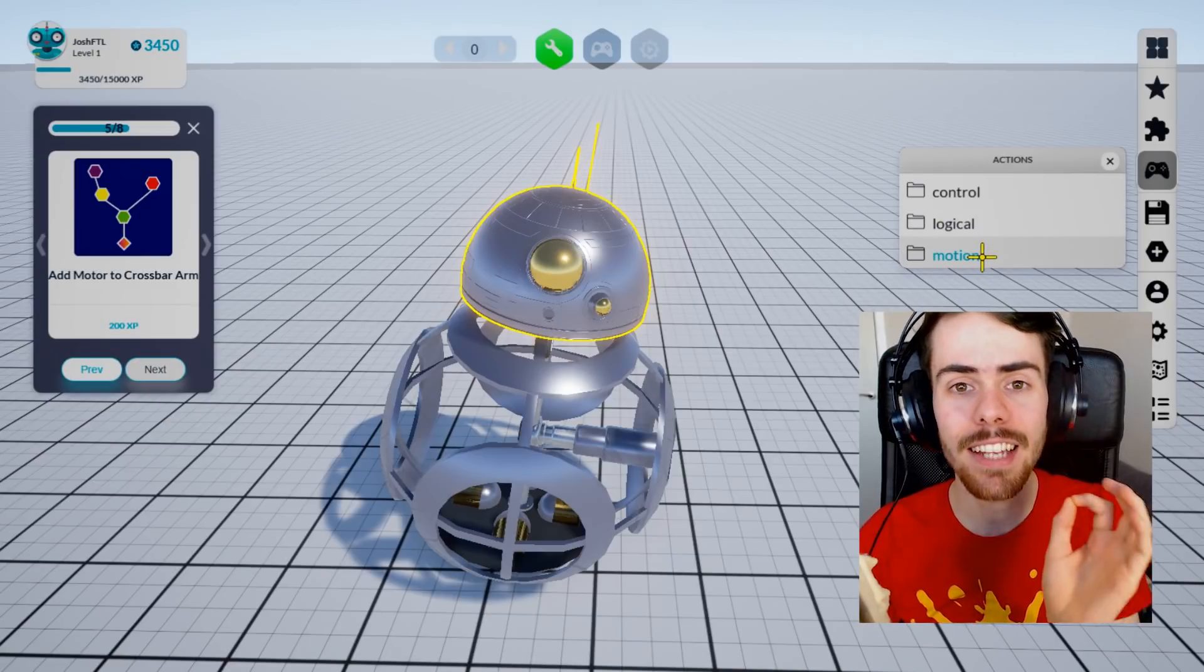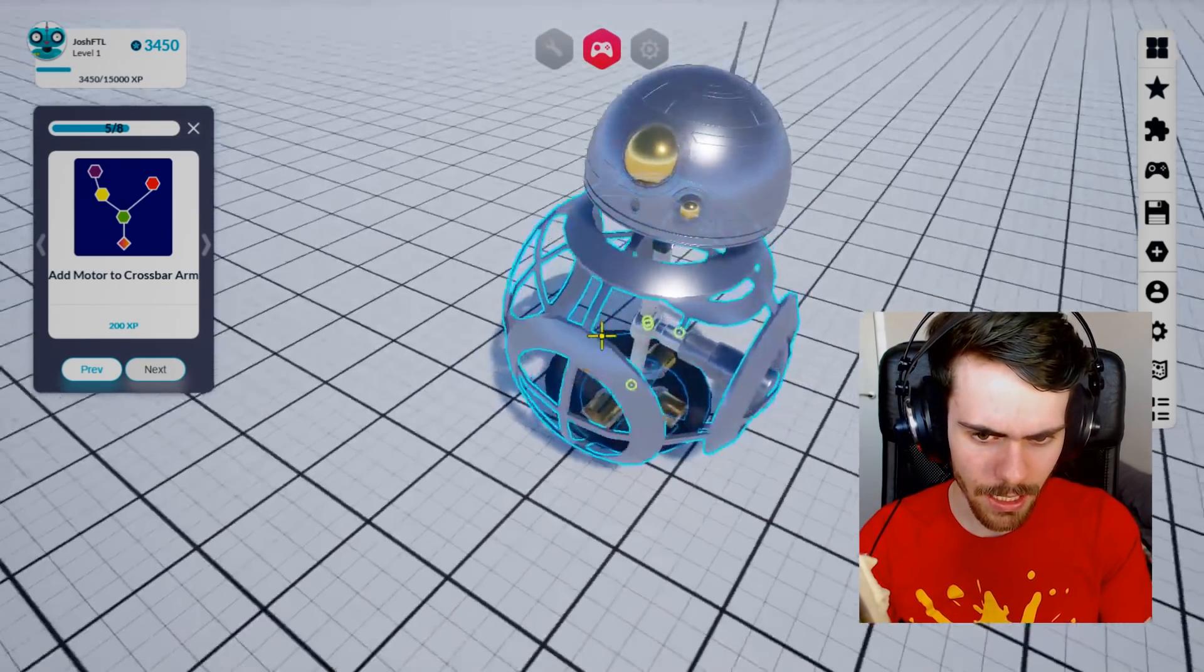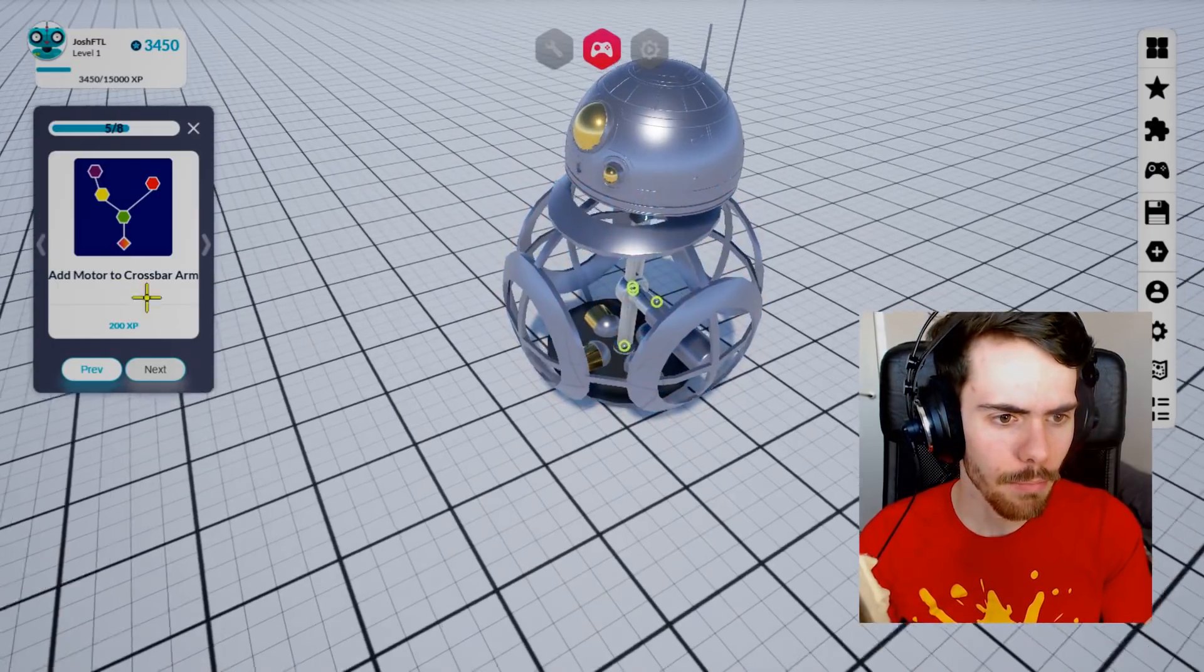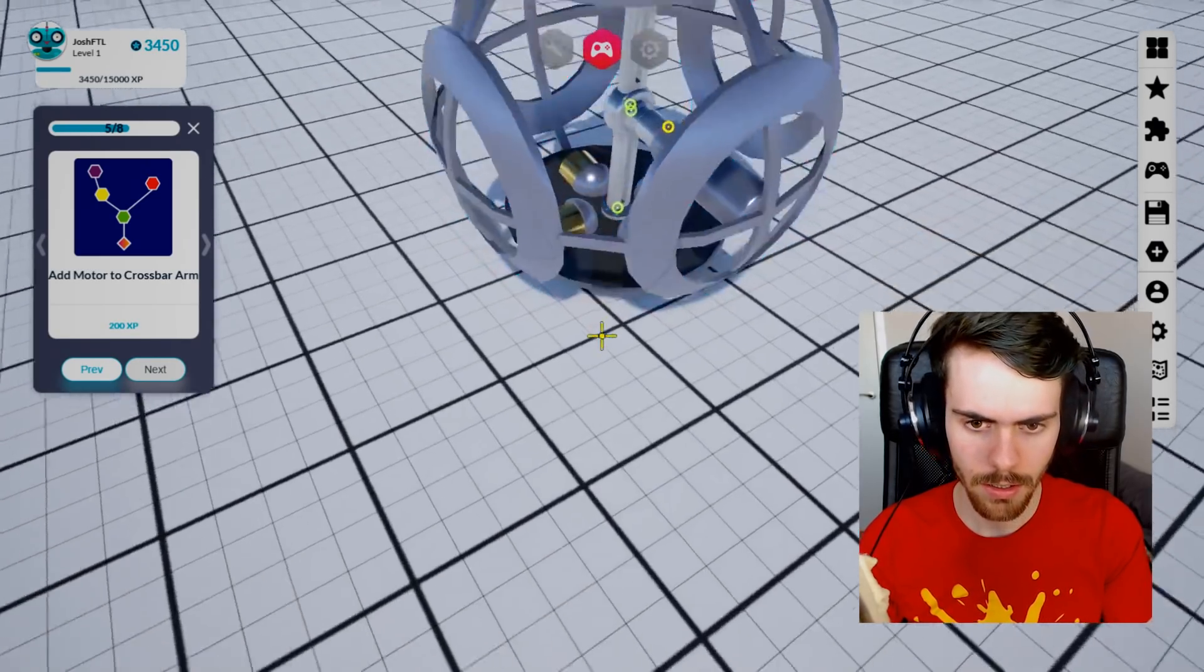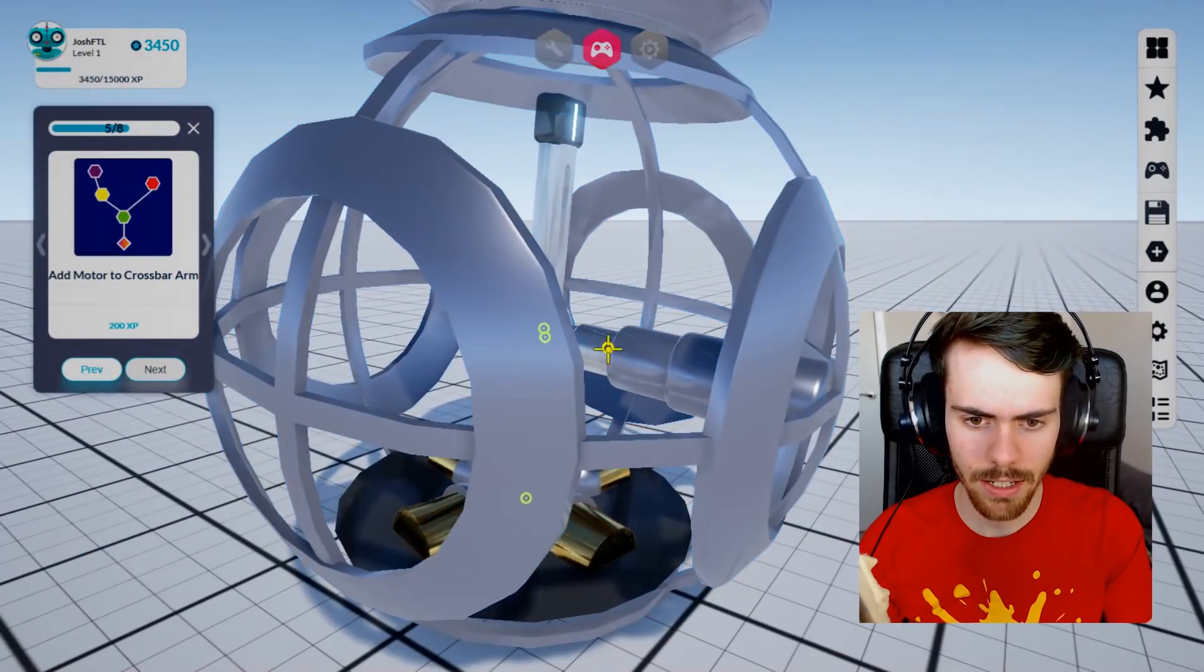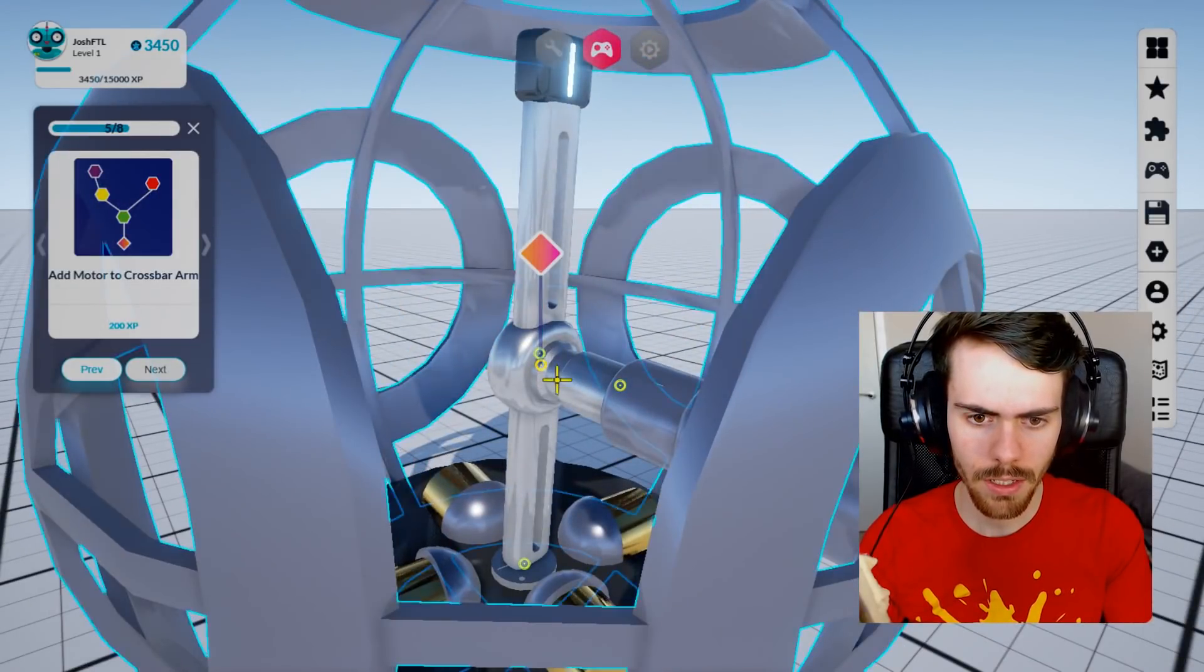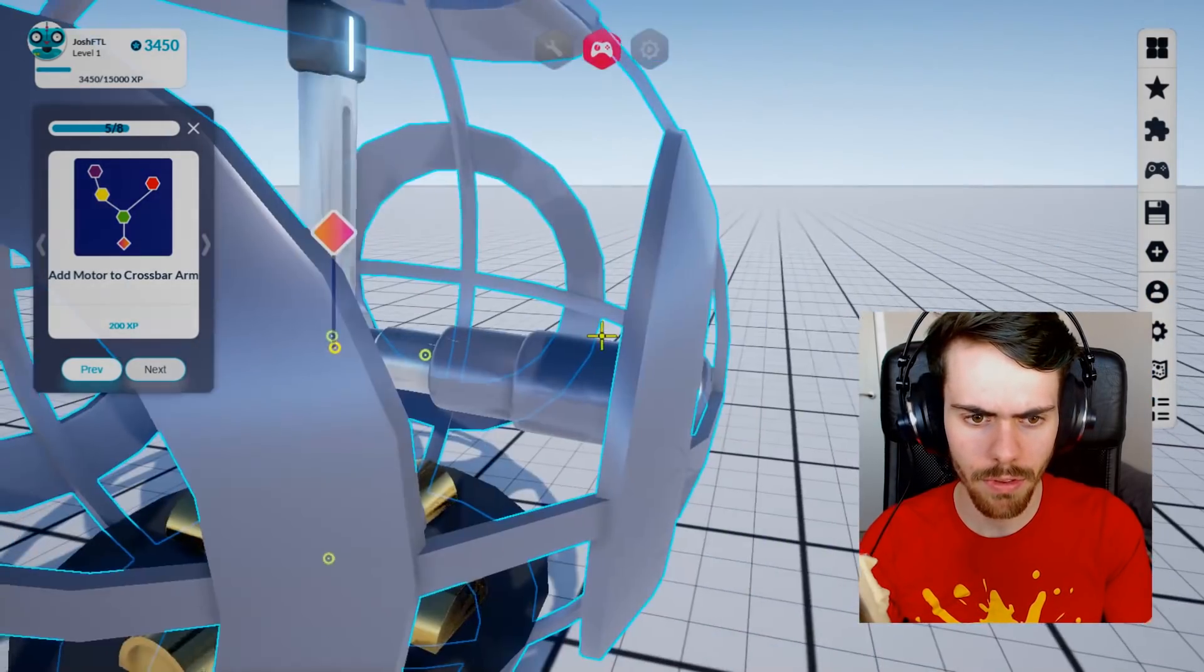Anyway, it's time to add some controls onto this. So if we go into the control mode, it will give us a ton of little dots on the inside of this BB-8 unit, which we can then add motors to. Add motor to crossbar arm. Is that this one? The weight? Can I zoom in? I can't. Oh I can.